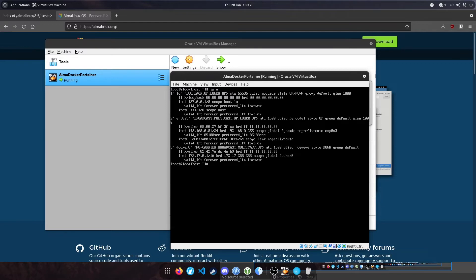Before the next step, a quick tip: if you press right control on the keyboard, it will release your mouse from the virtual machine.